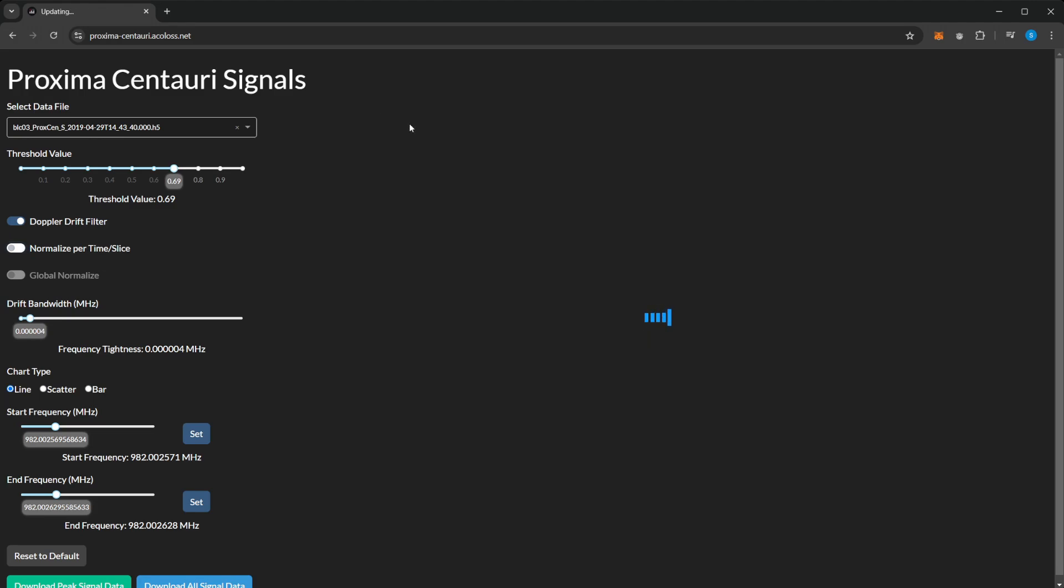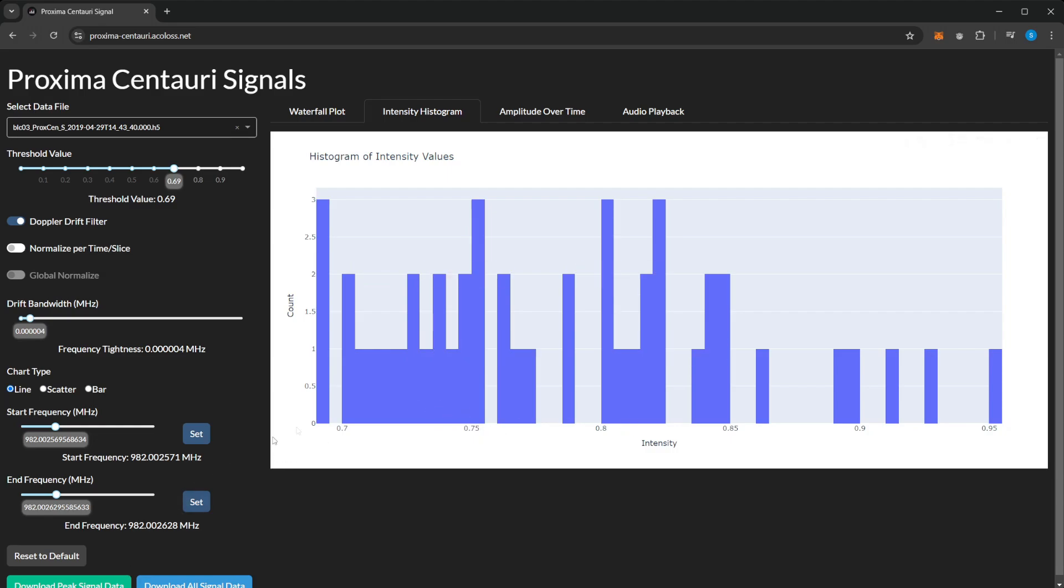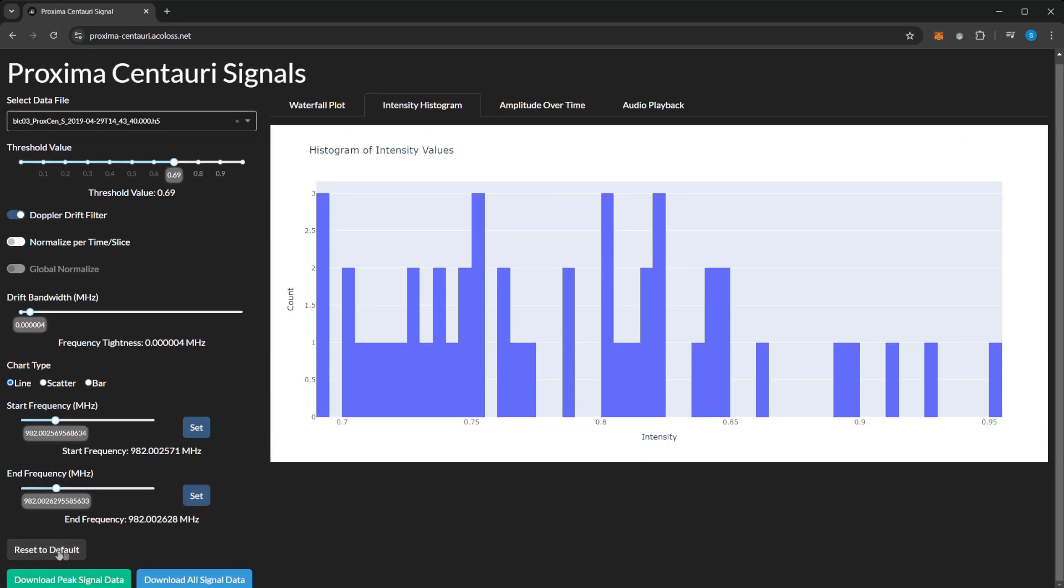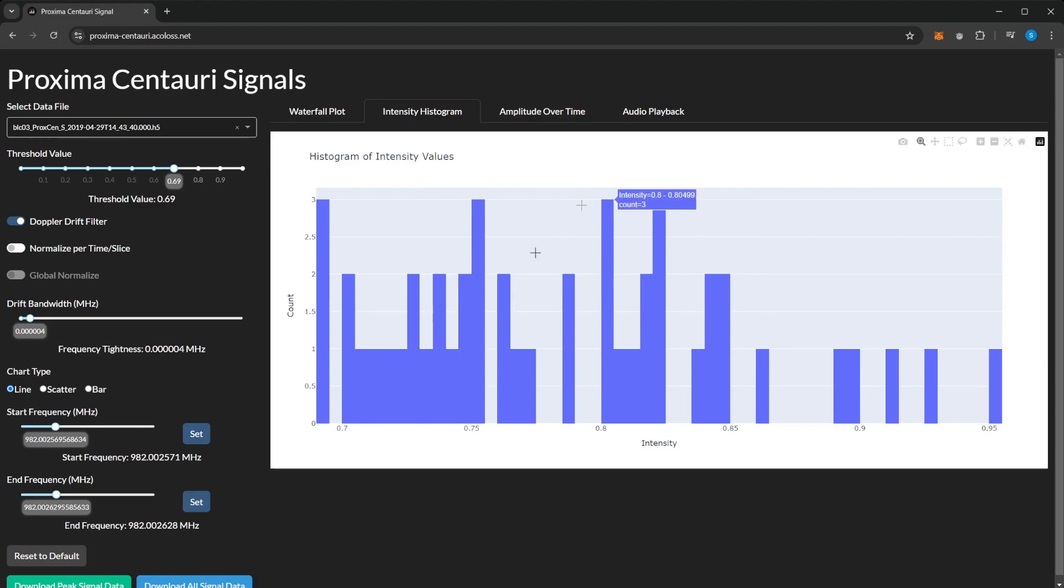You can see a histogram of the intensity here. That looks a bit better if I reset this, but I'll have to do all that again so I won't bother. But then you'll be able to see a bell curve of the histogram.